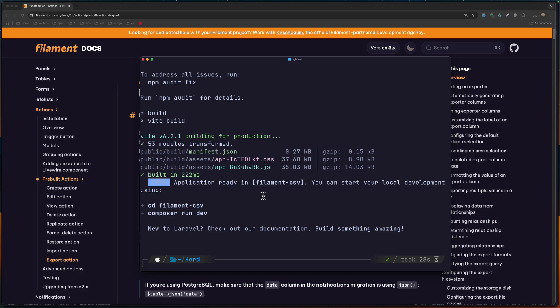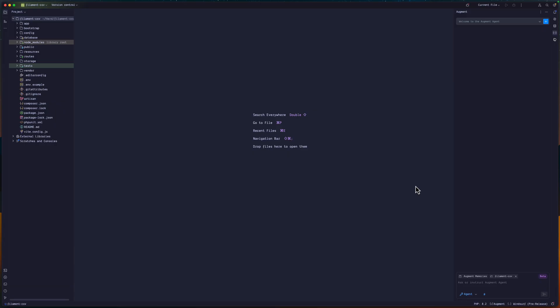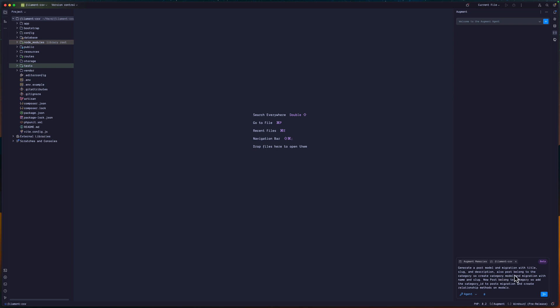I'm going to open this with PHPStorm. For this demo, I want to have a Post model and migration and also a Category, so the posts belong to the category. We have a relationship just to show you how you can export or import that. I'm going to ask the AI to generate a Post model and migration with title, slug and description, and also posts belong to category, so create a Category model and migration with name and slug. Now, posts belong to categories, so add the category ID to the post migration and create the relationship methods on models.